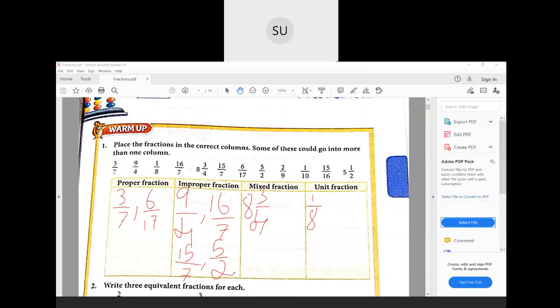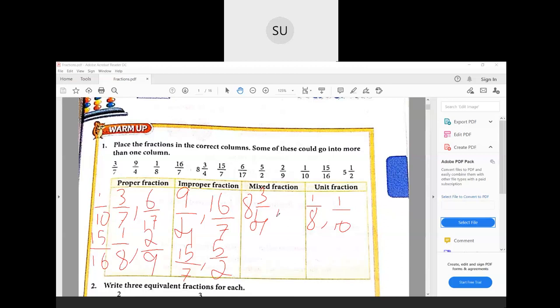One by eight is not just a unit fraction — it is also a proper fraction, so we can write it there as well. Two by nine is a proper fraction. One by ten — the numerator is one, so it is a unit fraction and also a proper fraction. Fifteen by sixteen is a proper fraction. Finally, five and one-half is a mixed fraction. That completes question number one.